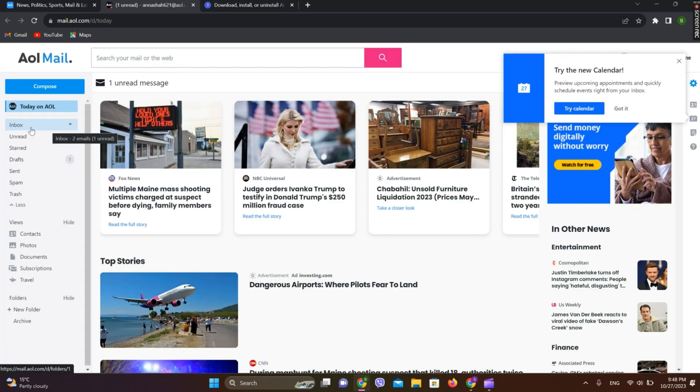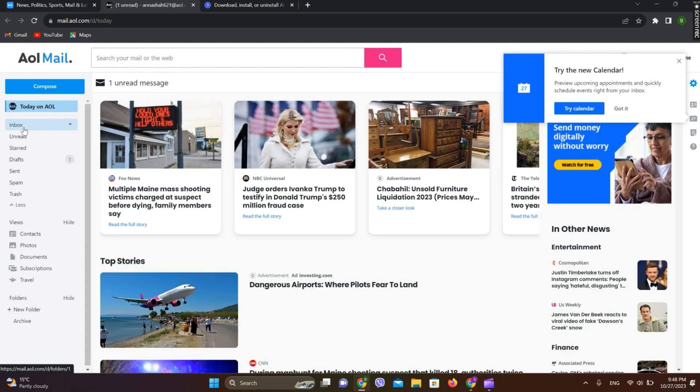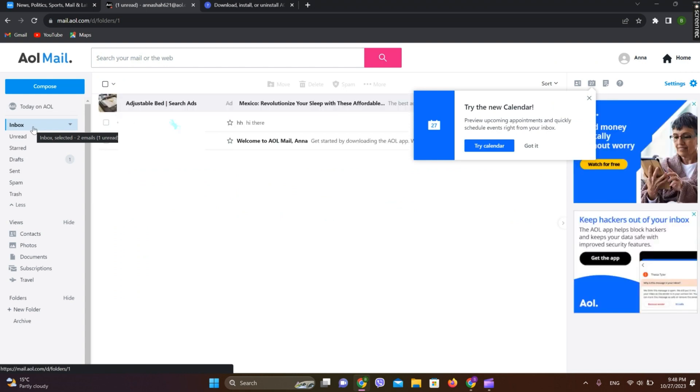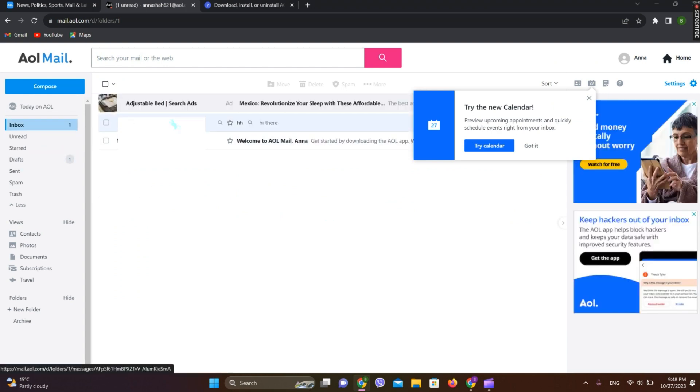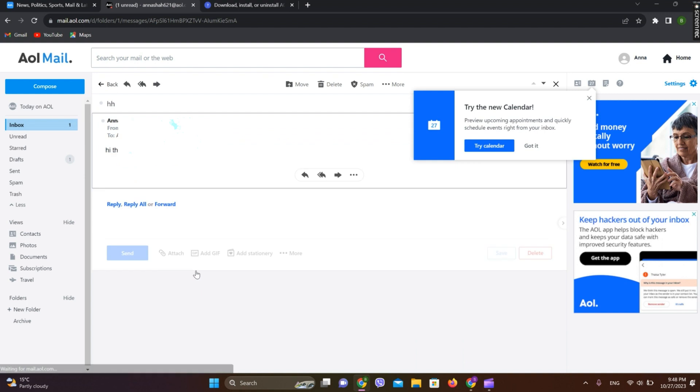Tap on this. Now let's go to the mail we want to forward, so let's go for this one. Here's a mail, so let's tap on this and here you can see this option which is for forward.